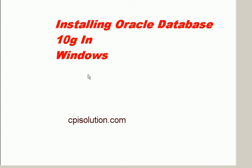In this video you will understand how to install Oracle Database 10G in a Windows environment.